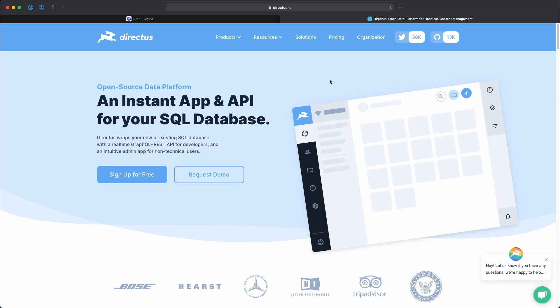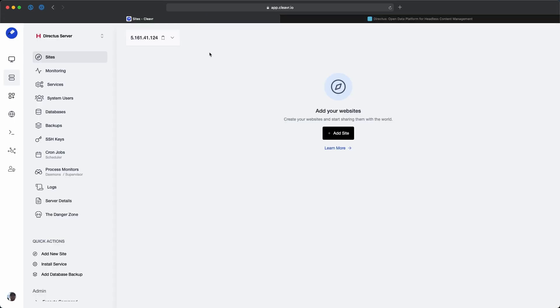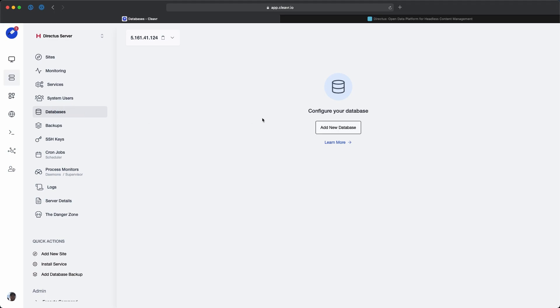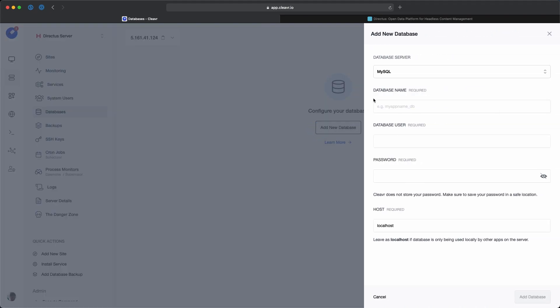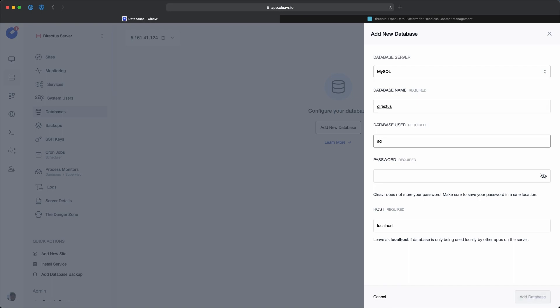Let's deploy a Directus application. We'll start in Cleaver. Before we add a new site, let's add a database. I've already installed MySQL 8.0 on this server, so I'll click here to add a new database. For the database name, let's call it Directus with a user of admin and a password of password, super secure.